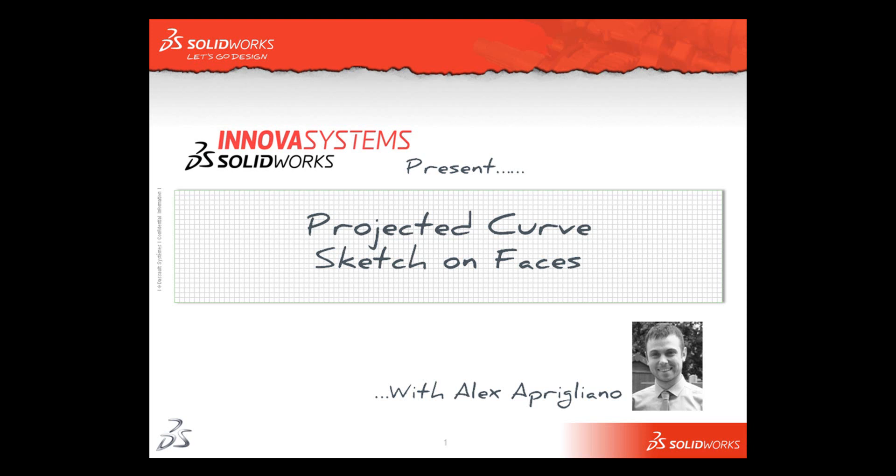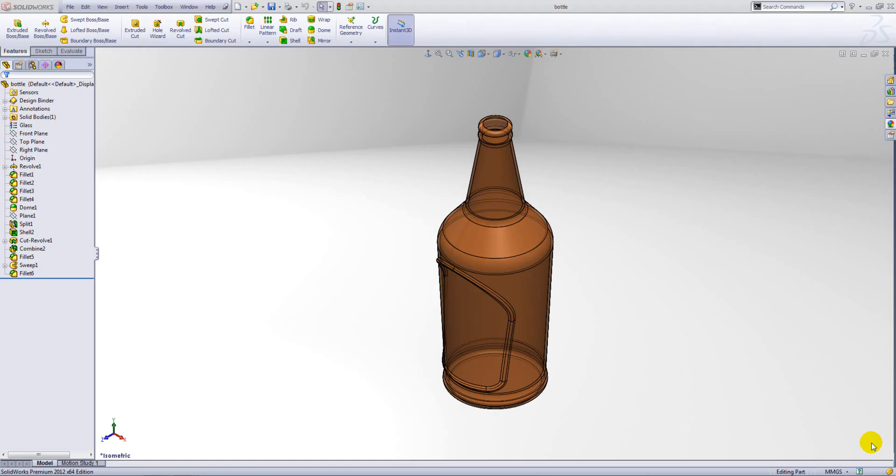Hello and welcome to this short video with me, Alex Aprigliano. We're going to be looking at how we can create the embossed area on this bottle here.